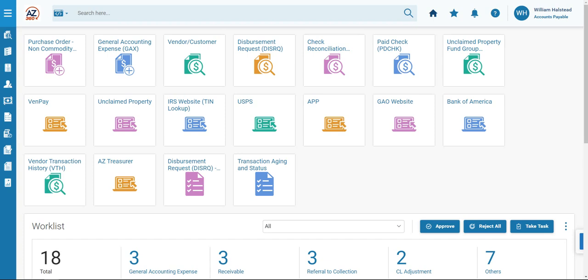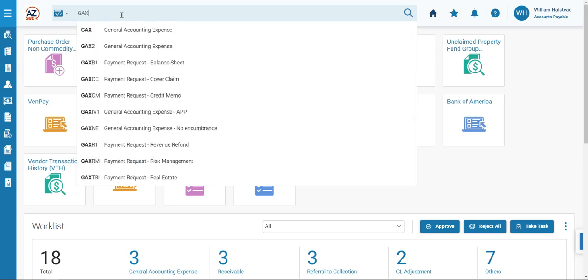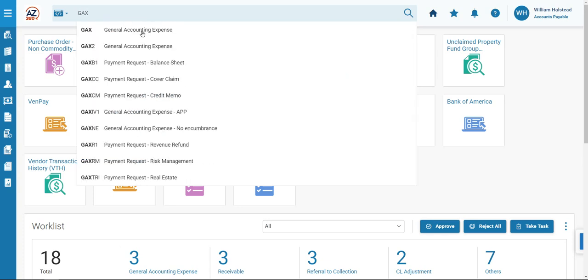We're already logged into the AZ360 application, and the Accounts Payable Business Rule has been selected in the top right of the screen. To get started, we'll navigate to the Global Search menu at the top of the screen and type in GAX, and then we'll click on the General Accounting Expense option that generates.